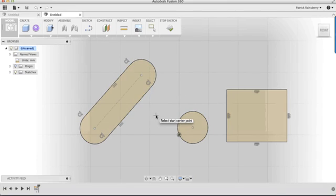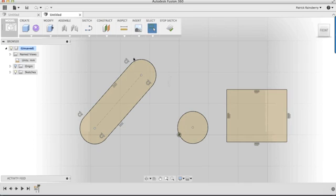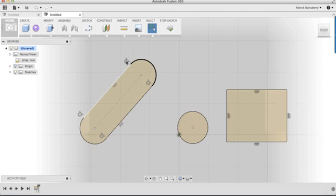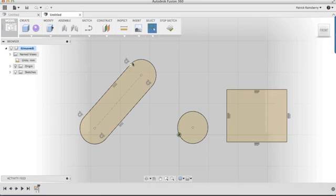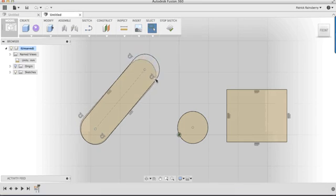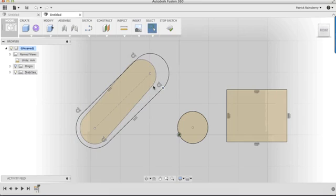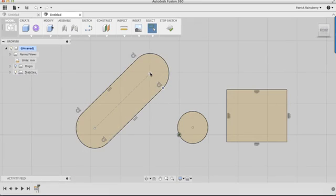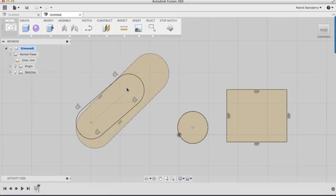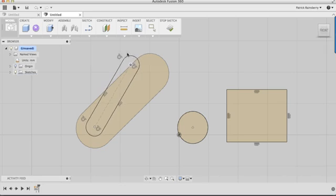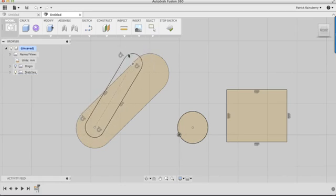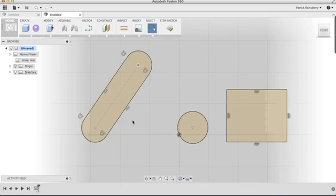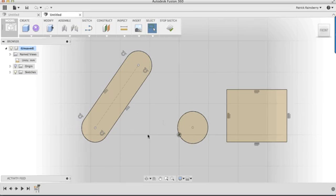So you'll see as I'm creating this, I get these symbols that are being created. So I have a symbol here, and what this means is that these two lines are parallel. This means that these two lines, this line and this circle, are tangent. So if I pick on any point here, I can drag this around, and it's going to behave based on those constraints. So no matter what I do, these two lines are going to stay parallel to each other, and then the tangency is going to be maintained.